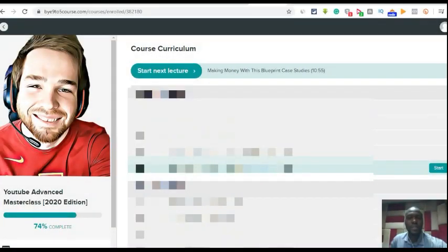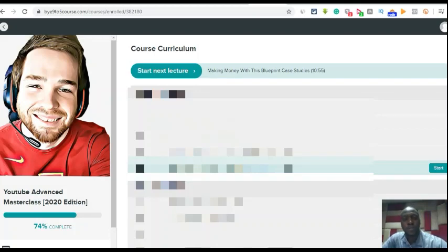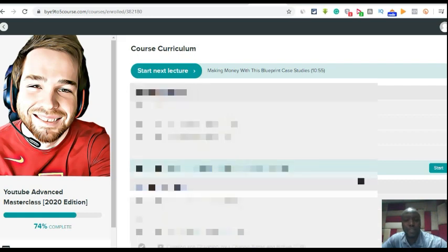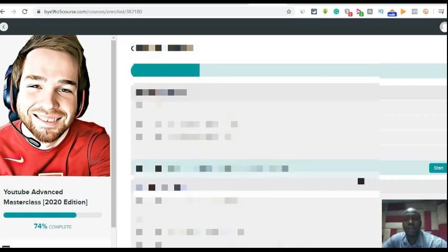Thank you. I really enjoyed Jordan Mackie's YouTube Advanced Masterclass, seriously speaking. When I bought the course, I was like, okay, let me just give it a try. It was an eye-opener to me. I really enjoyed it.